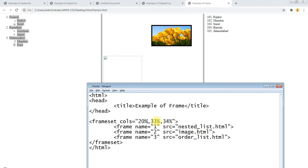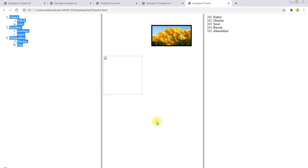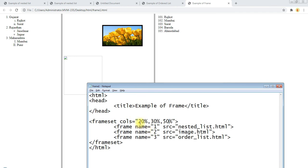Okay, here we have different values. Checking, giving here 20, 40, okay, and giving here also 30, okay, and 50 here. Save and refresh here. So we can see here half screen size for third file, first file 20% space and 30%, total 100% of the screen.